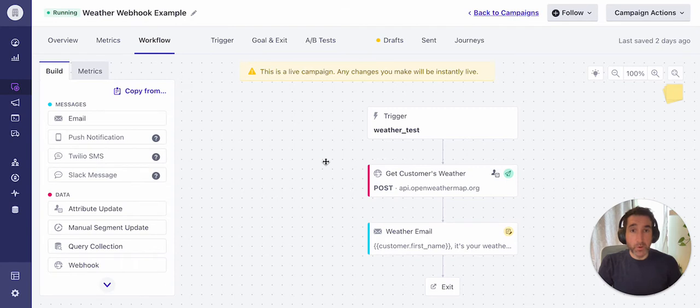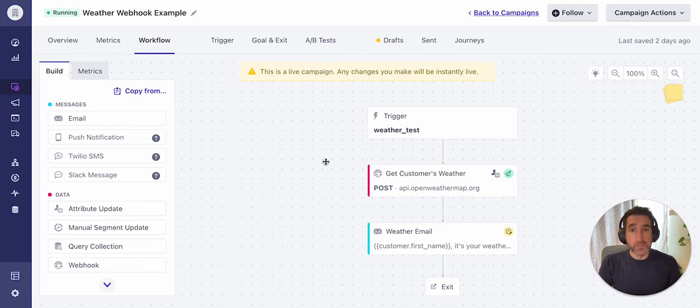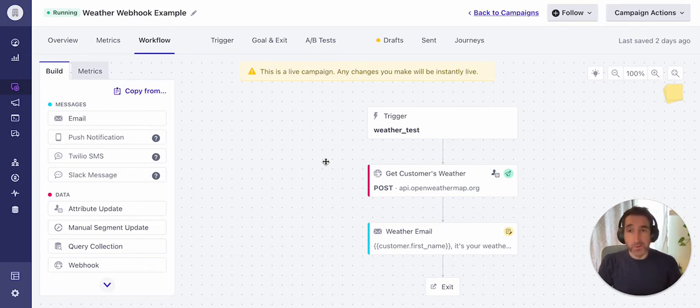And in this example, we're going to be using a webhook to call an API, recording a response from that external API, and then using that response data to personalize an email message to the customer.